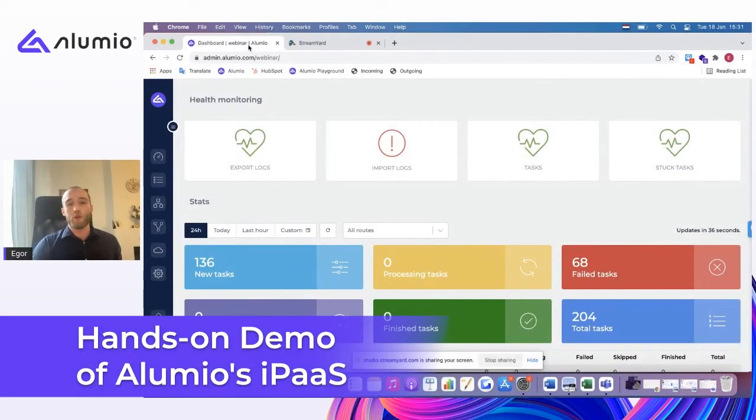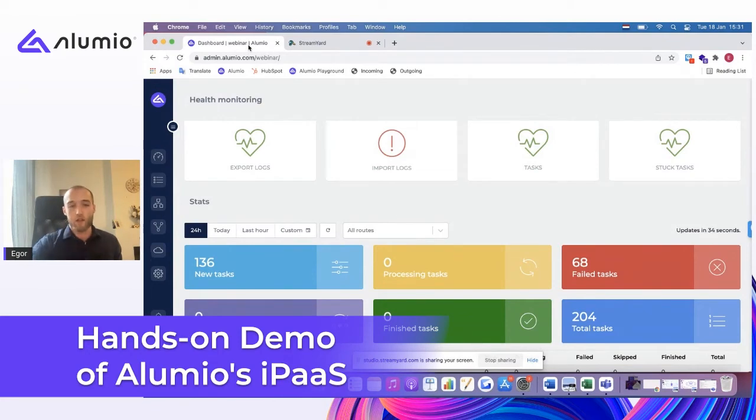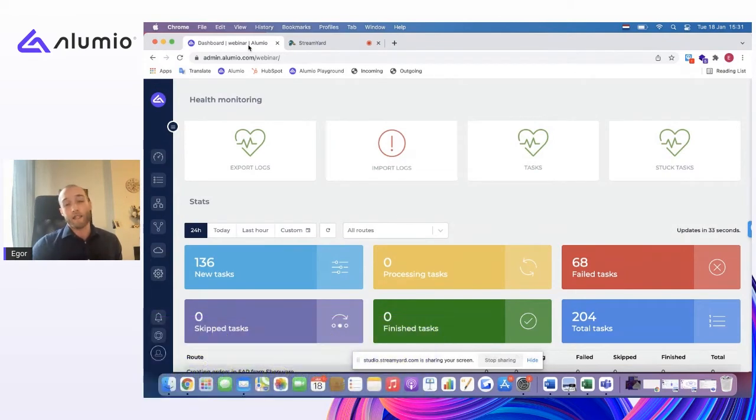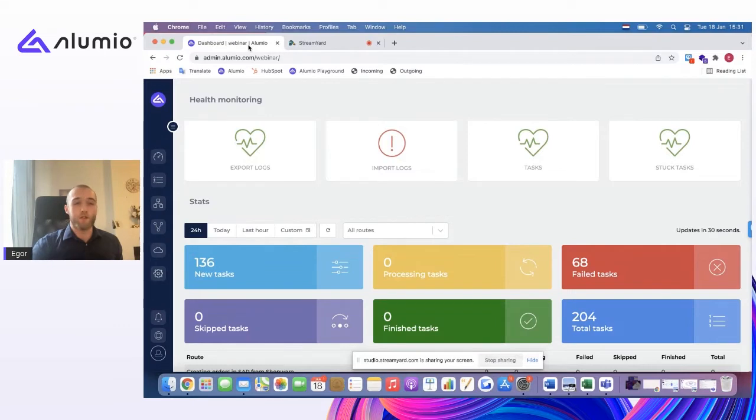This is Alumi. Alumi is web-based, running on Amazon. And this is the actual product. This is, of course, my test environment which we've created for the webinar.